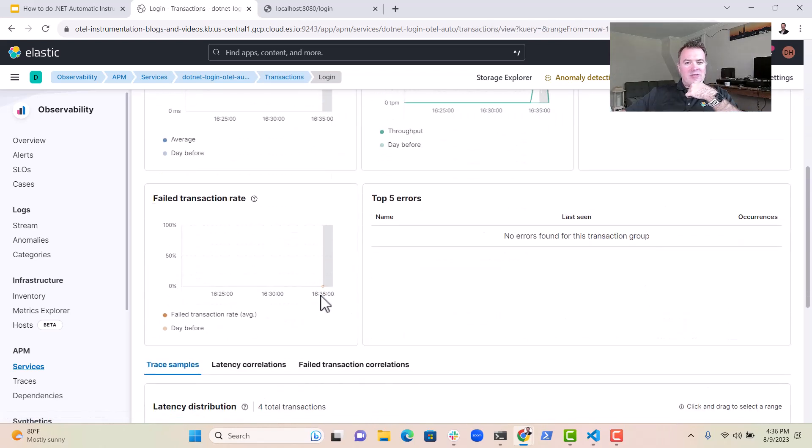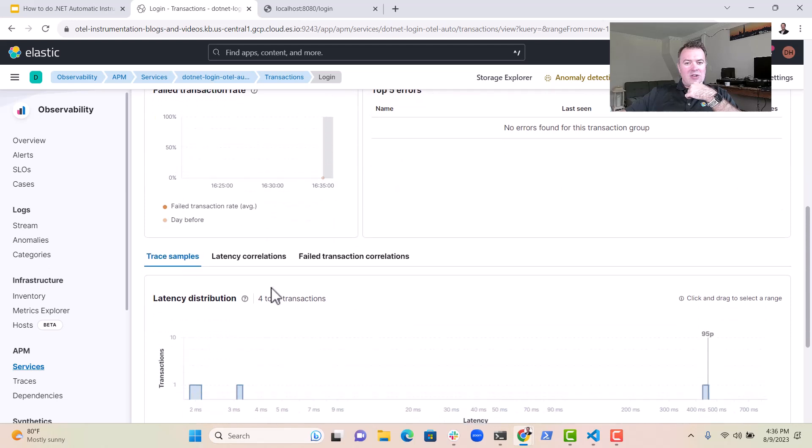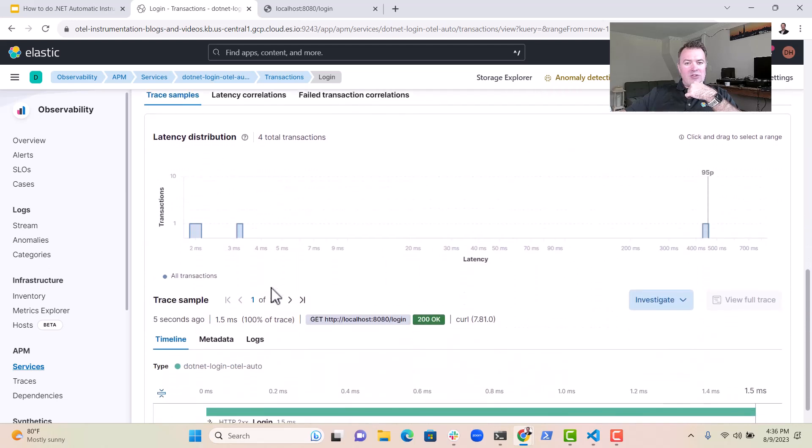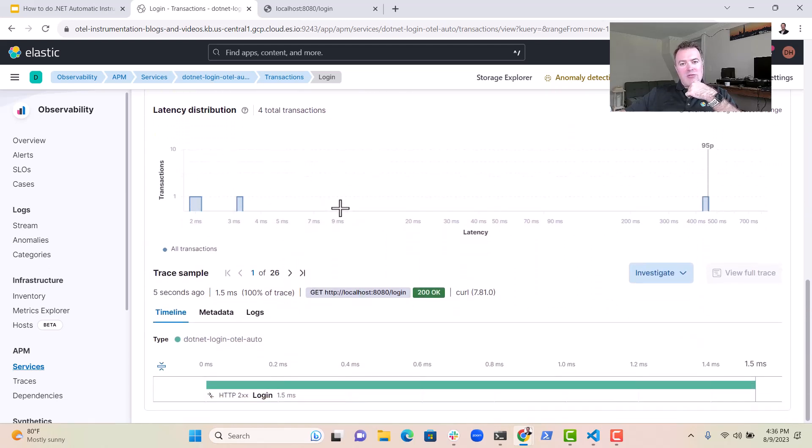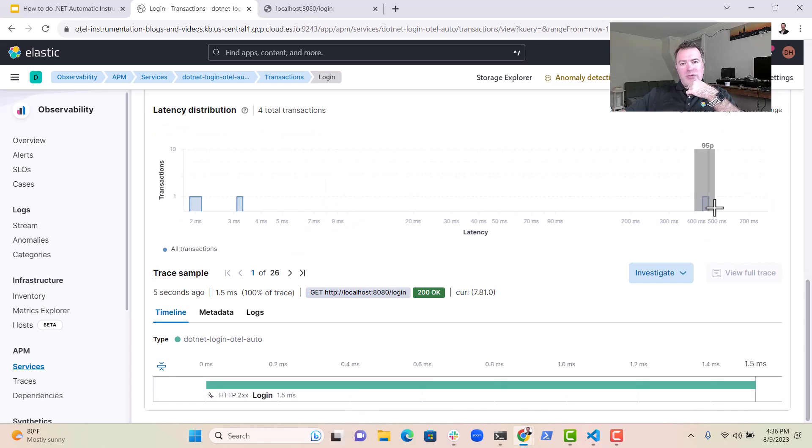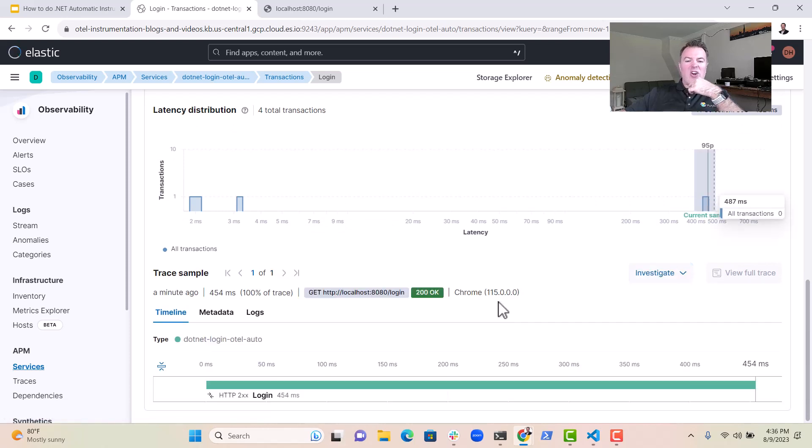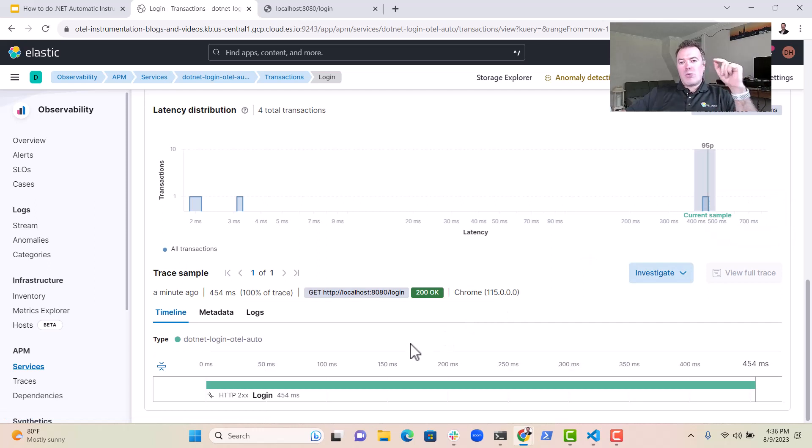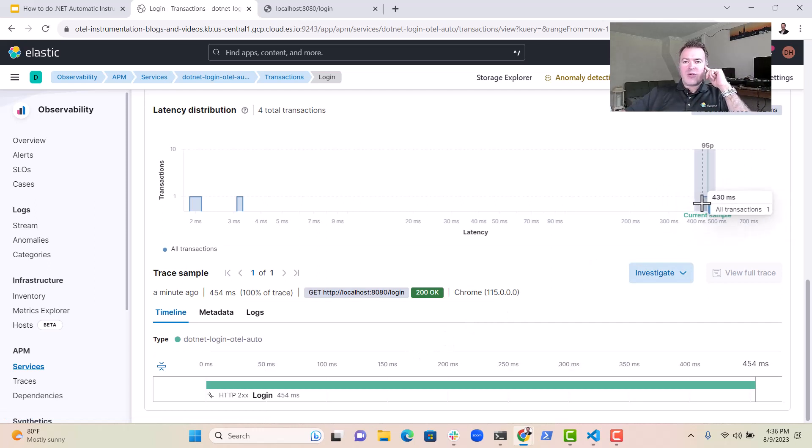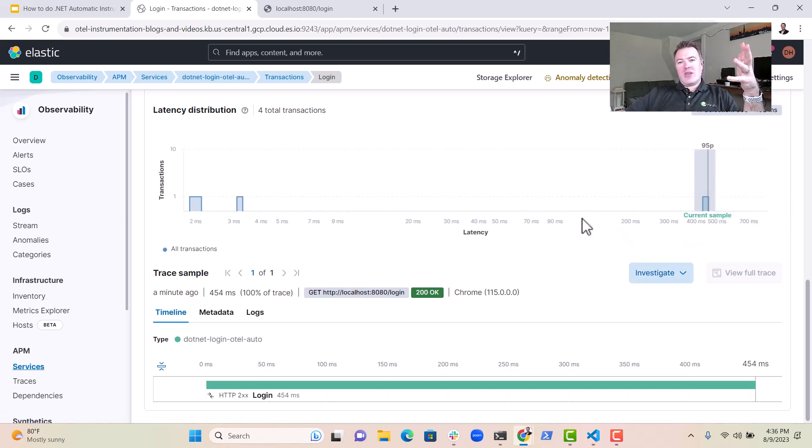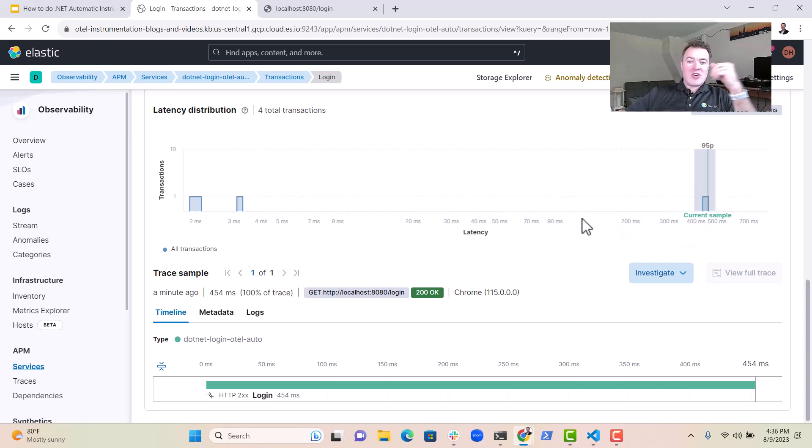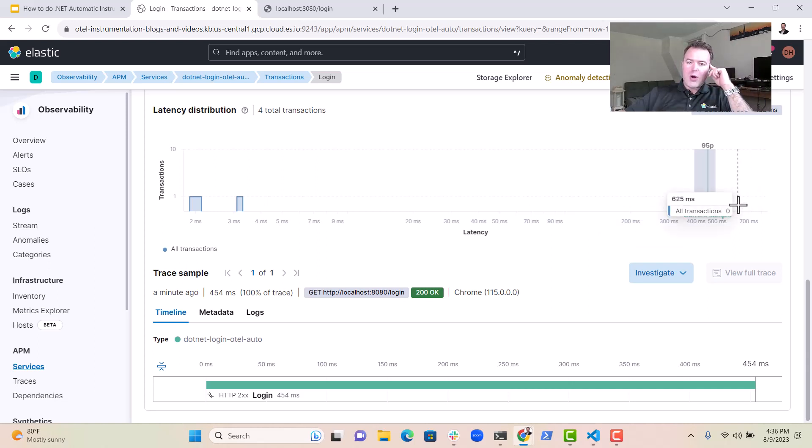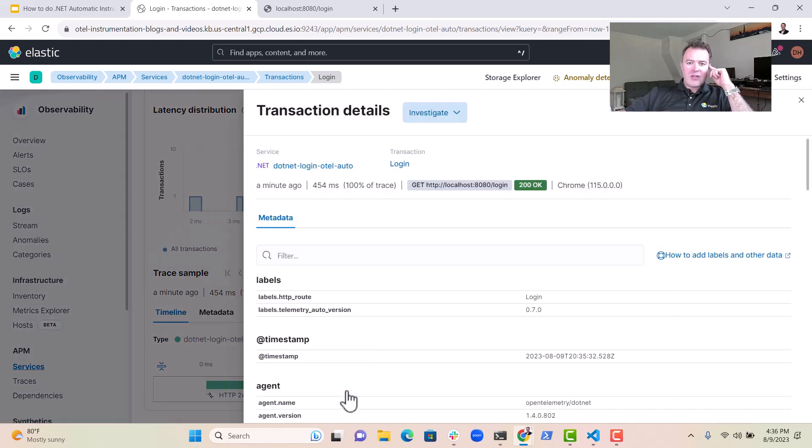And we can see on the latency correlations graph that typically that transaction has been taking around two to three milliseconds. But there was one that was very long, and I'd assume that this one was because it was the first transaction after the CLR environment had started. Sometimes these things need a bit of time to warm up.